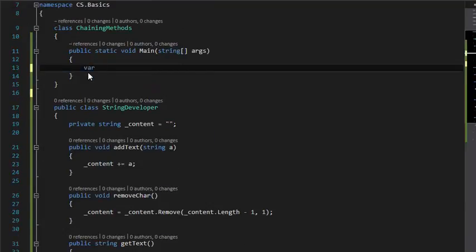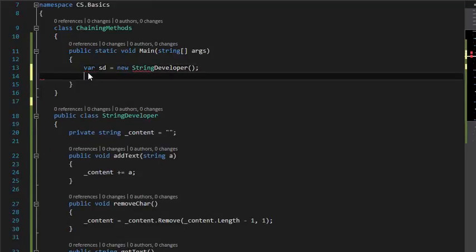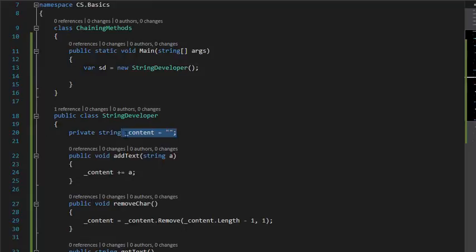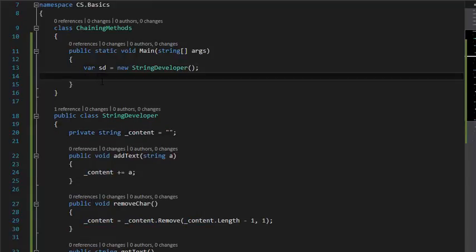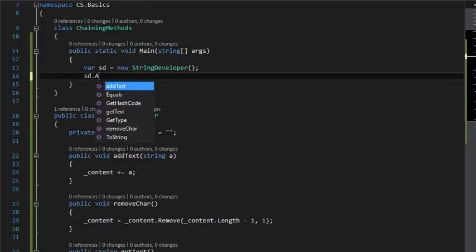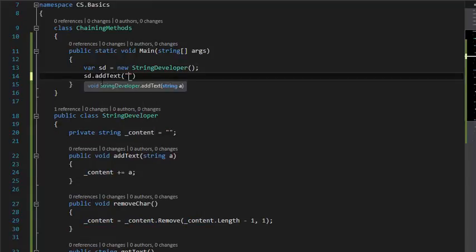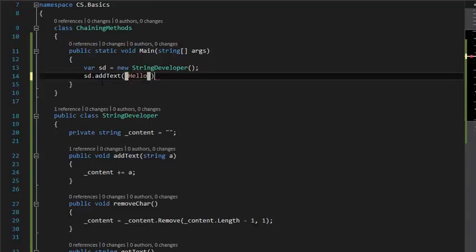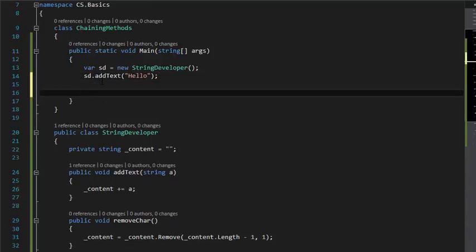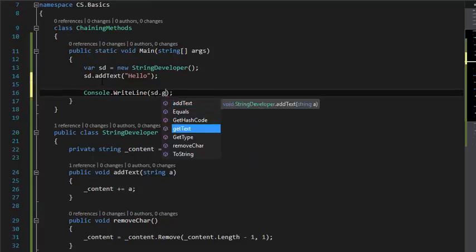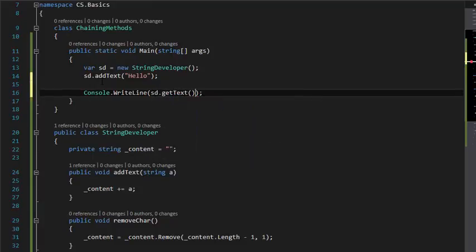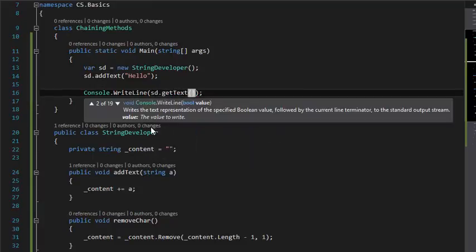object: sd equals new StringDeveloper. And now you can't change the content directly, but you can add text like this, sd.AddText("Hello"), and then you can Console.WriteLine this using sd.GetText, and that's it.